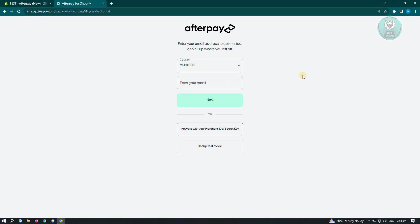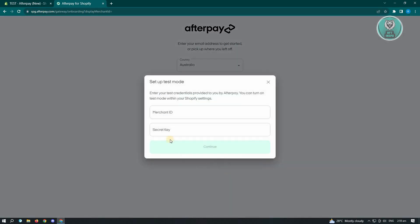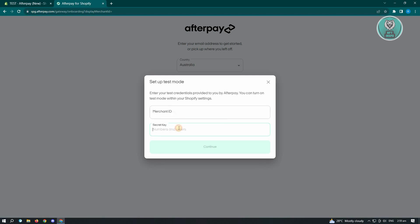Now you have two options here. You either have to create an account or activate with your merchant ID and secret key, or set up test mode. So if you want to test it out, just click on set up test mode. From here, just enter the merchant ID as well as the secret key. And that's about it.